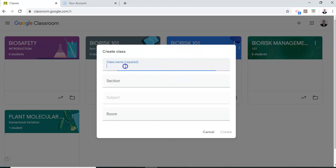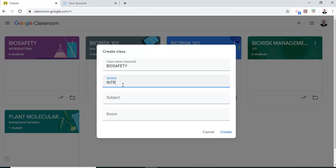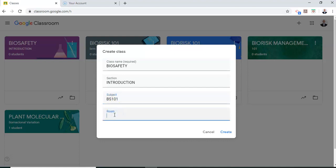I will call my class biosafety. So I'm going to set up a class. So I call it biosafety. I set up the section which is introduction. I set up a subject which is ES101 and I set up my classroom which is BRM102. These are arbitrary numbers which you can basically key in based on your specific requirements.